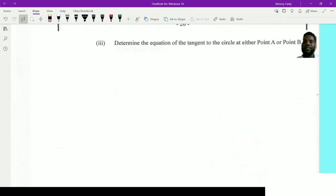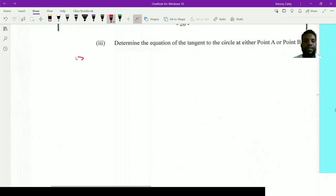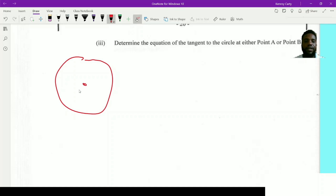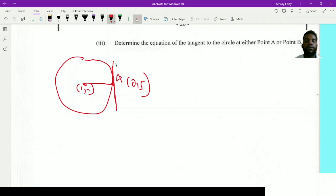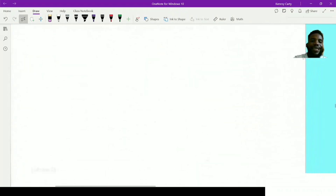Next: determine the equation of a tangent to the circle at point A or point B. I'll work with point A. Drawing the circle with center (1, 2) and point A at (0, 5), the line AC is the normal to the circle at A. We already found the gradient of AC, which is the gradient of the normal: m_normal = -3.